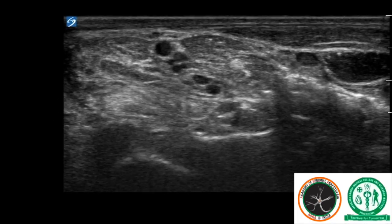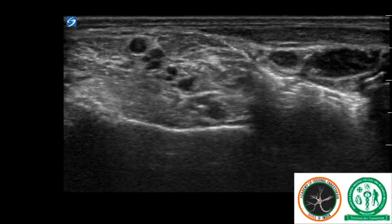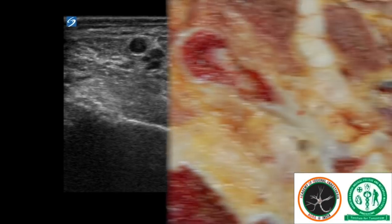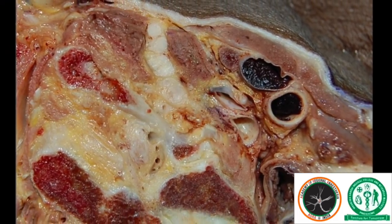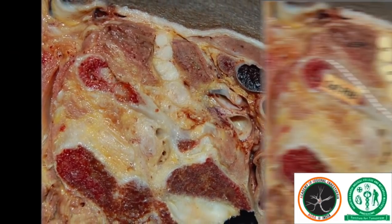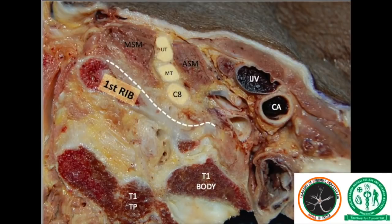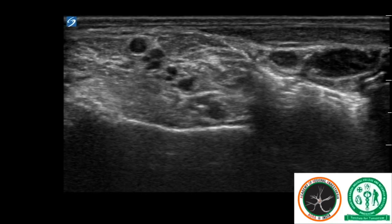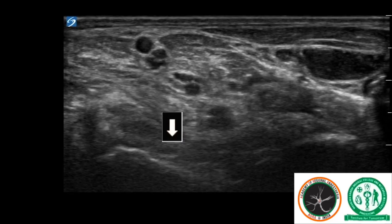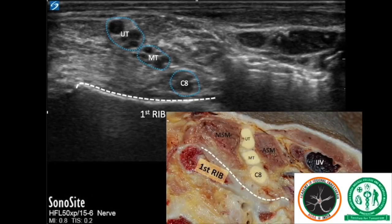At the C8 level, we assumed that the C8 root appears over the transverse process of the T1 vertebra. But actual anatomy revealed that the C8 root was on top of the first rib, and the transverse process of T1 was deep to it. In retrospect, we noticed that on the scanning image, just proximal to this point, the transverse process was visualized but the C8 root was not clearly identifiable. To conclude, when a clear C8 root is visible on the ultrasound, it is above the first rib.